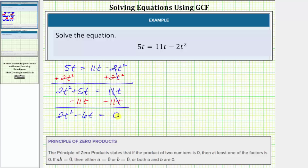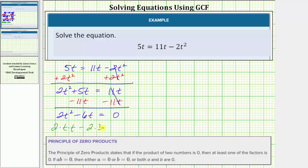Now that we have the right side equal to zero, we factor the left side. The first step in factoring is to factor out the greatest common factor. The greatest common factor between two t squared and six t is two t. We can verify this by writing two t squared as two times t times t, and six t as two times three times t. Looking at the factors of both terms, they both share a common factor of two as well as a common factor of t, which indicates the greatest common factor is two t.